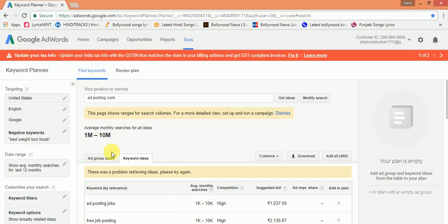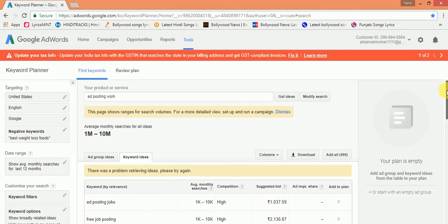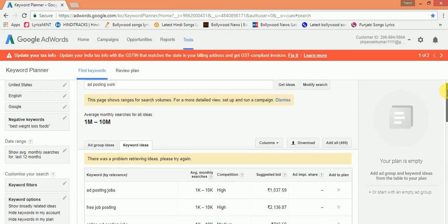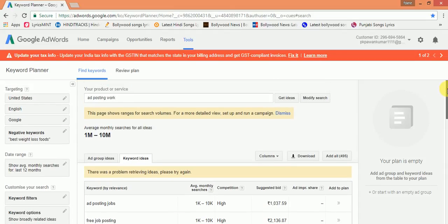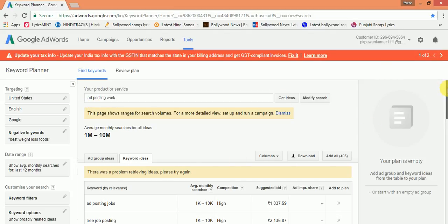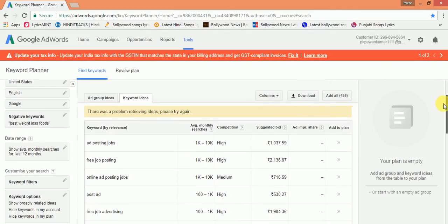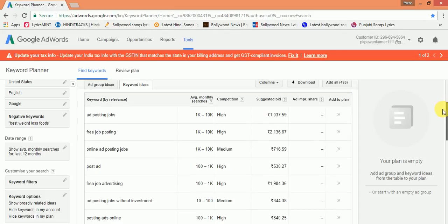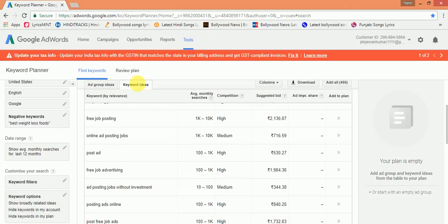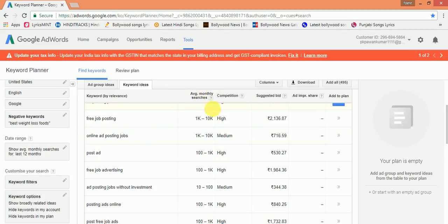Now here, Google lists so many keywords based on our search query. You can see these keywords are given and expected results are shown. For example, if I choose free job posting keyword, then I may have a chance to get 1,000 to 10,000 searches per month.